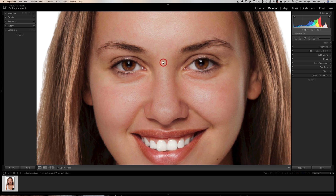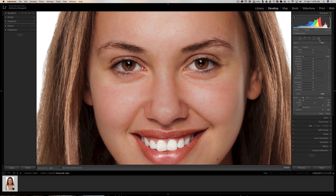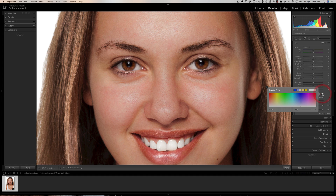We're going to zoom in so I can get a look at the eyes, and we're going to get a brush tool. We're going to reset the brush tool by double-clicking on the word 'effect' — that's just going to reset the sliders. I'm going to do the eyeshadow first, so I'm going to click down here where it says 'color'. We have this little rectangle and I'm going to pick a very obnoxious color.